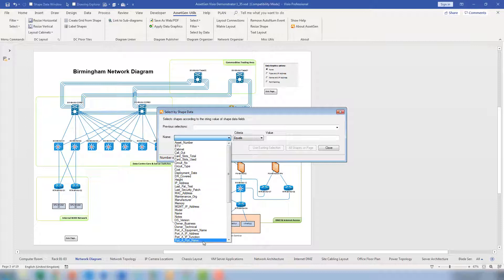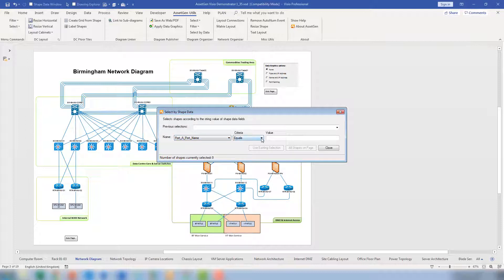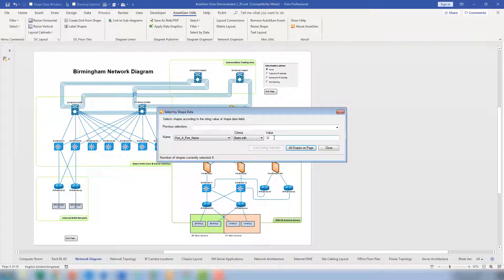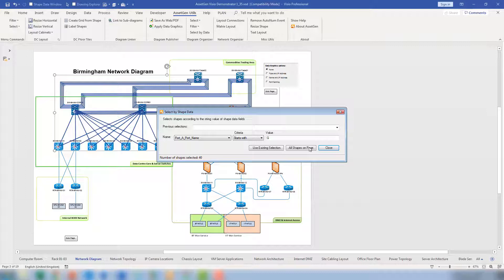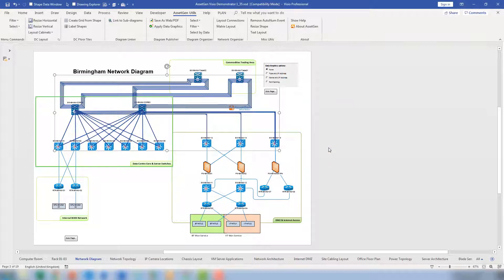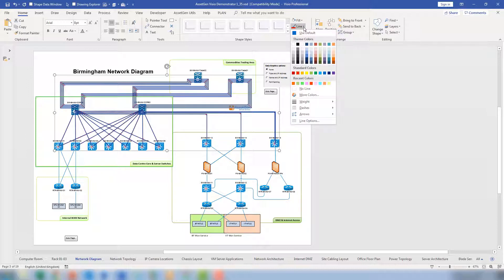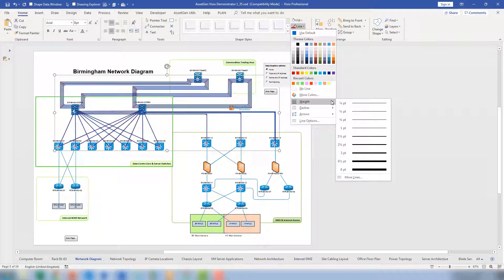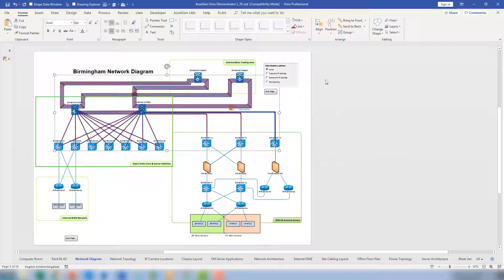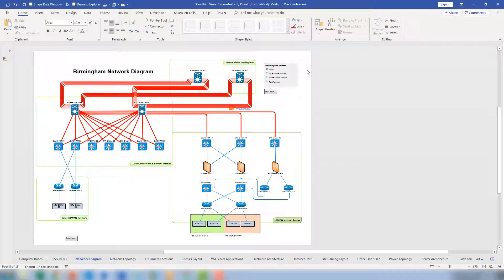So I'm going to take the port name and I'm going to say if any ports start with the letter G for gigabit, or it could be G10 if it was 10 gig, select all of those shapes. So select all shapes on the page. And you can now see that there's a number of shapes all selected. And then I'll just highlight them visually by going and say let's make them red. And let's make them also give them a weight that then highlights and emphasizes their high speed and capacity.